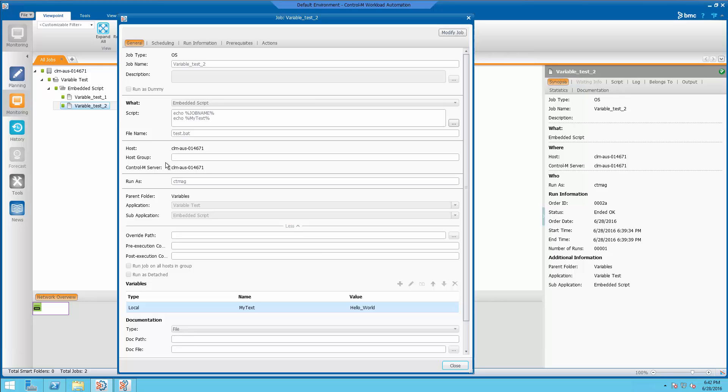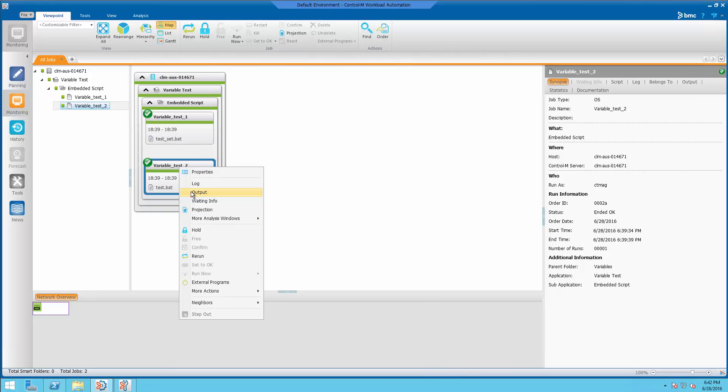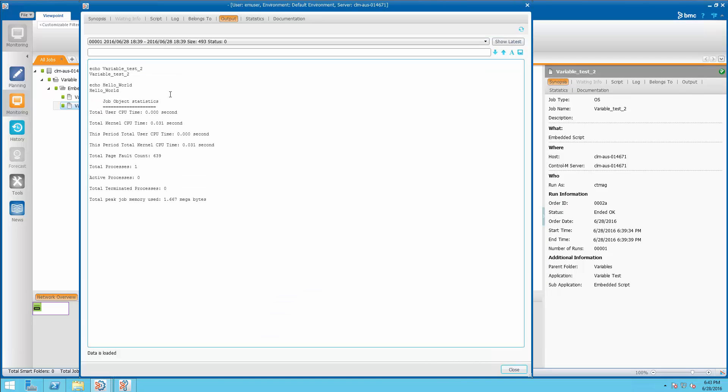So if we take a look at the output from this job, and here you see the job name, which is variable underscore test two, and you see the variable we define, the my test, which is hello world.